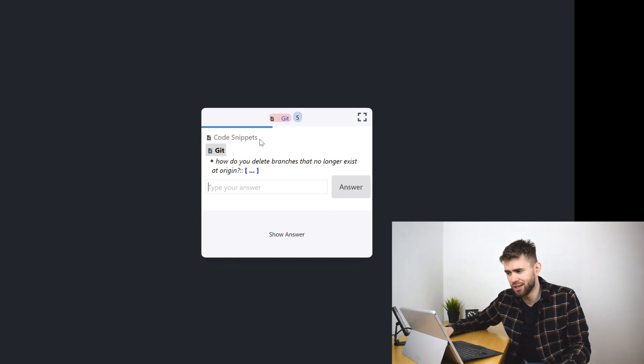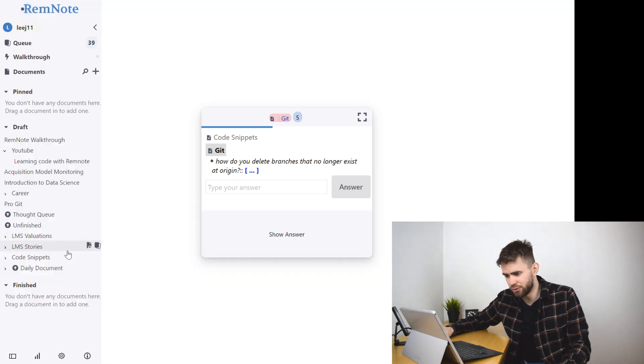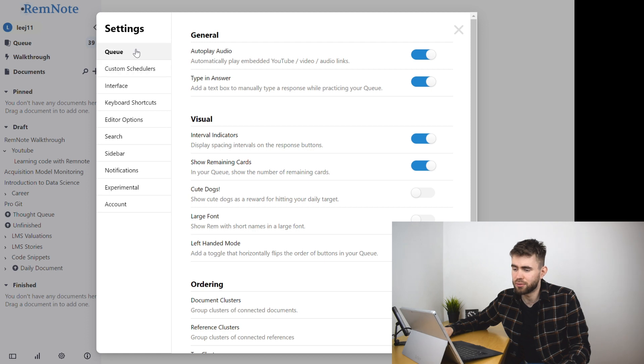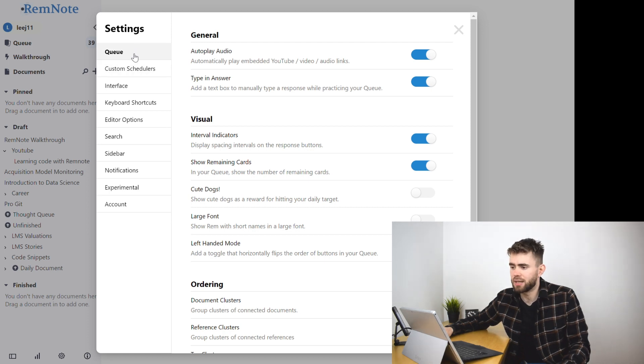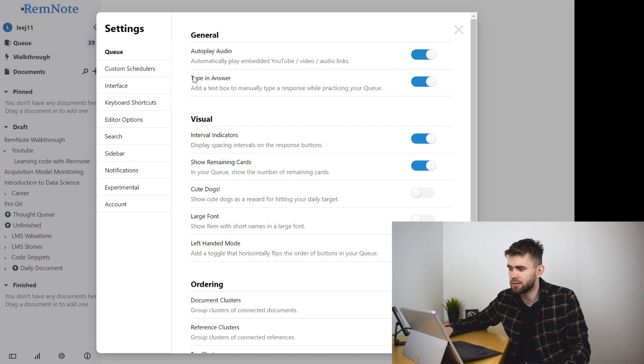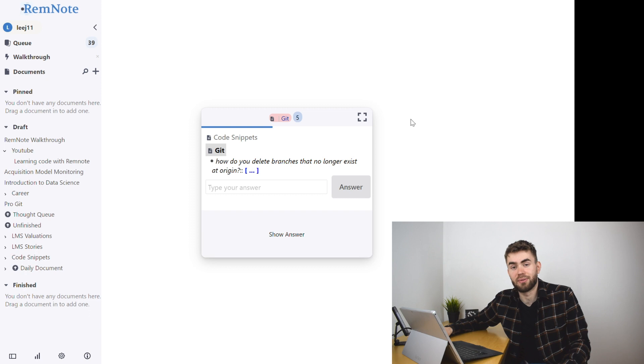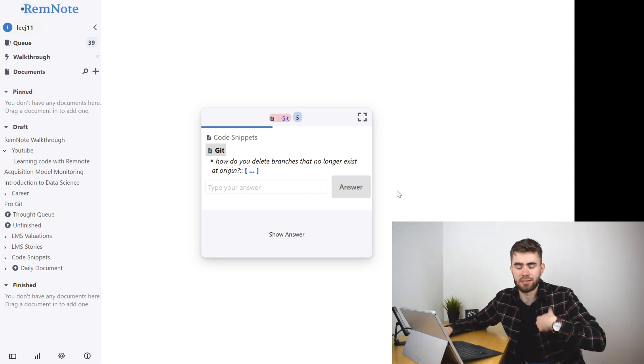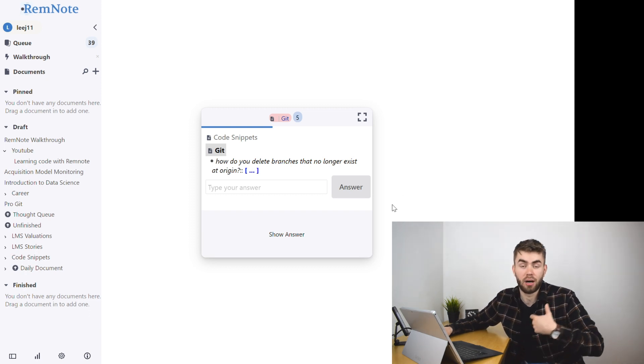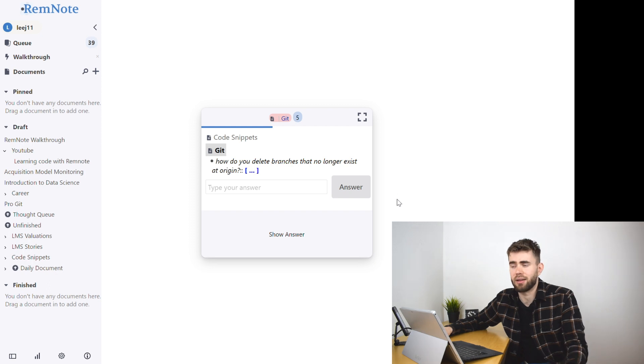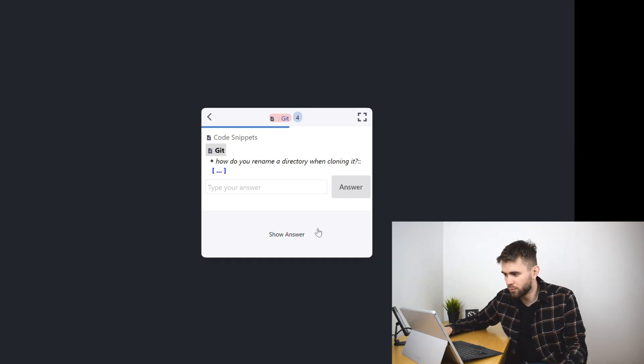So just a brief pause to show you how you set that up. You can jump to your settings bar, you can go to your settings, click on queue and you'll see that there's a type in answer that you can select or unselect. Now the only disadvantage of this is I believe it applies to your entire flashcard population so something that I think hopefully they'll improve on in the future.